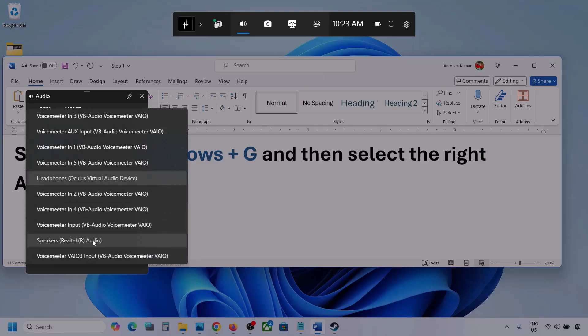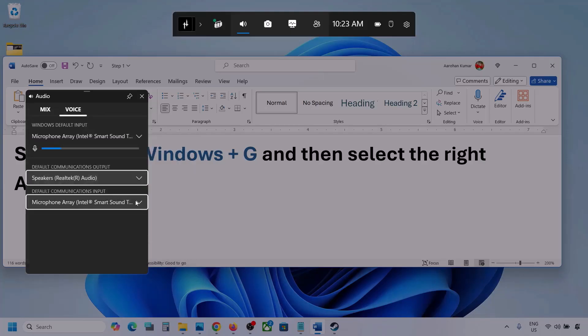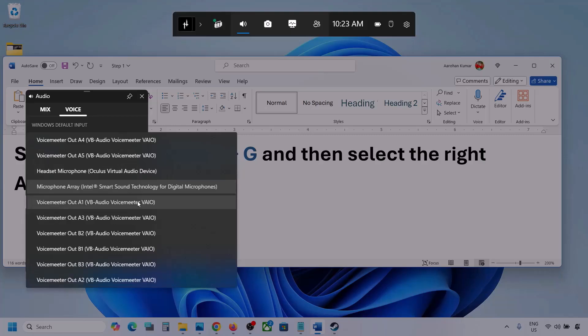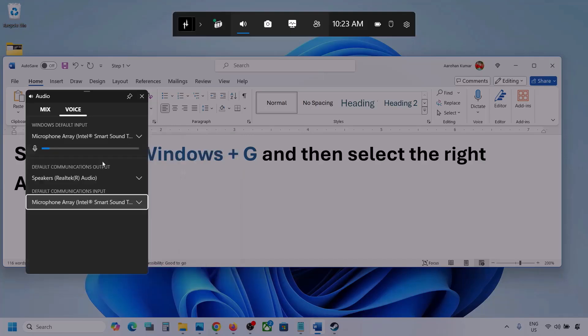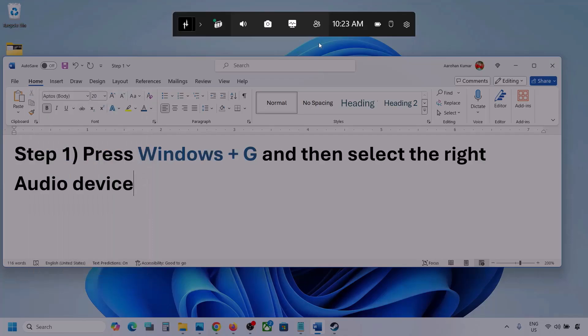For default communication output also, select your audio device. Sometimes we have different devices selected here. So select your audio device, and once you select it, you can launch the game and then check.